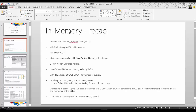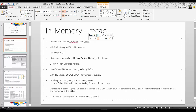In-memory technology was introduced in SQL Server 2014 and with this technology two new features were introduced: memory-optimized tables and natively compiled stored procedures — also called in-memory OLTP. With in-memory tables there were some limitations, and some of those limitations are addressed in SQL Server 2016, although it is an evolving technology and new features will be added going forward.